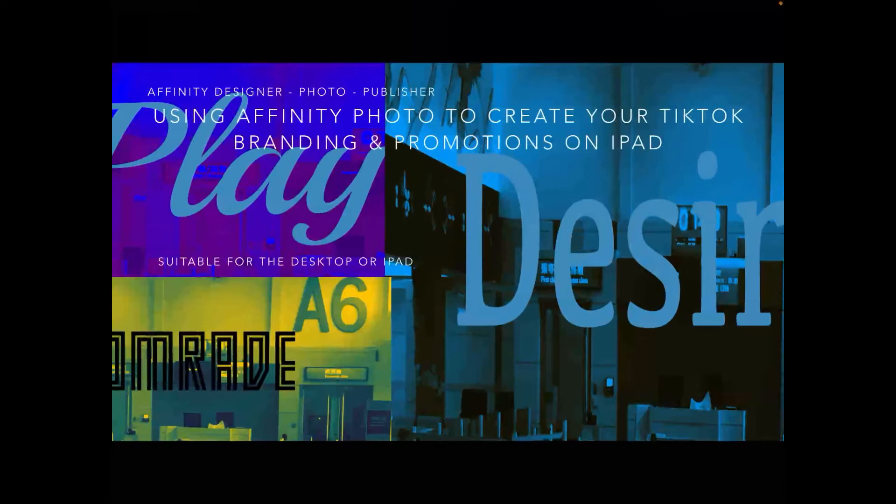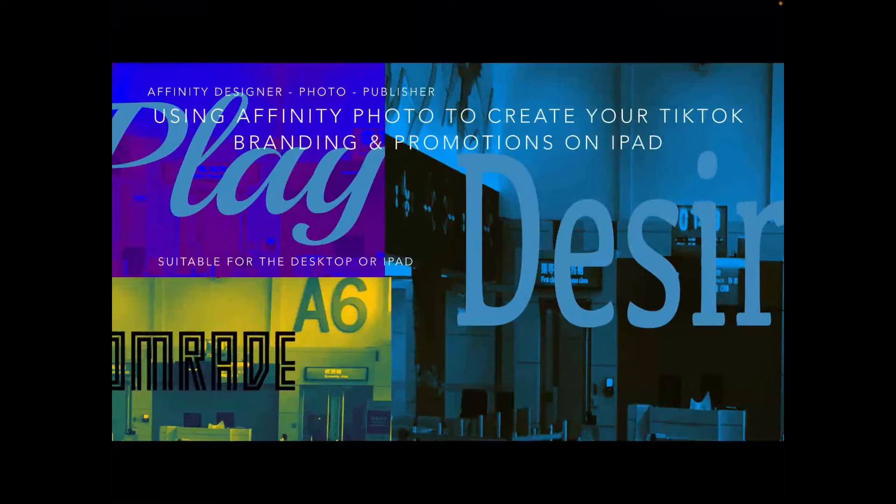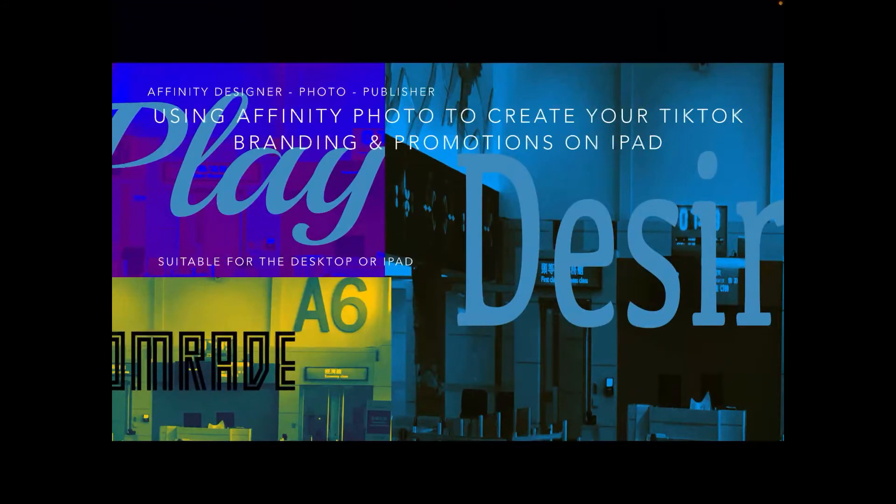Let's have some fun using Affinity Photo to create TikTok branding and promotions, or you could use it to create comics to display on TikTok. This particular video is using the TikTok format and we'll have a look at that in a moment.